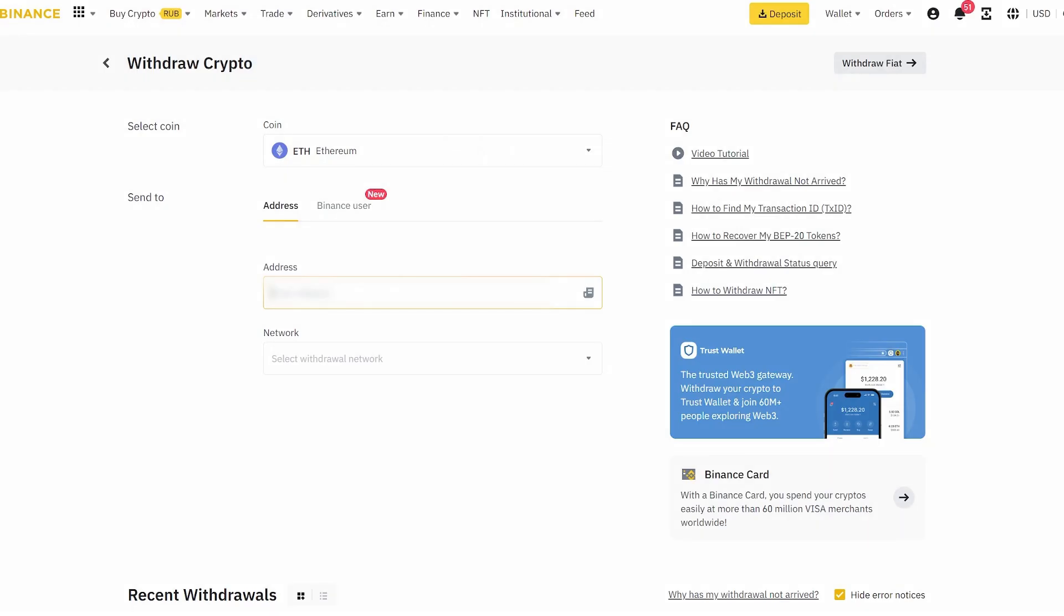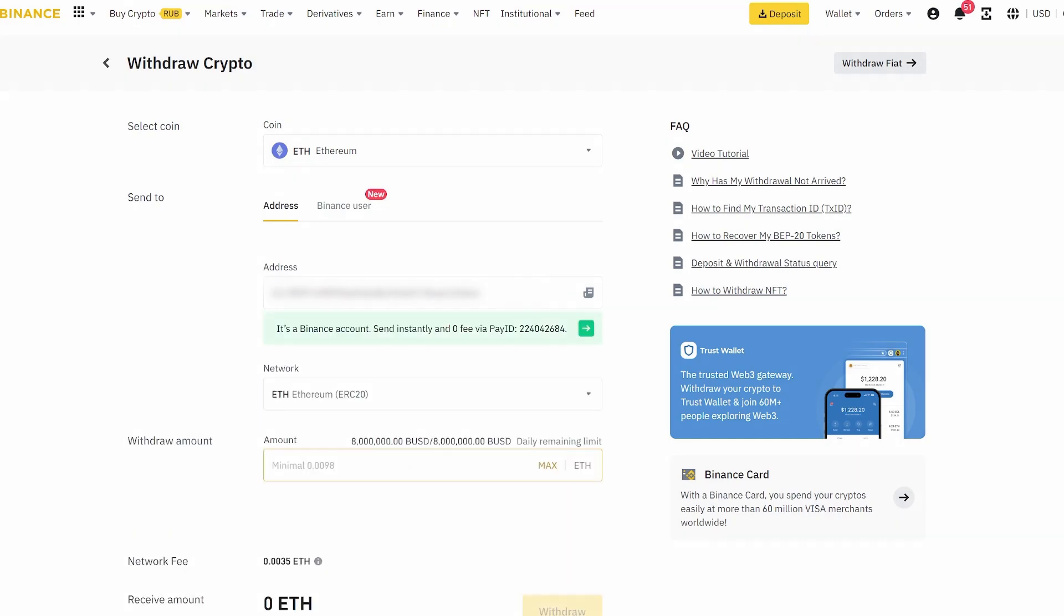For the first time, we will approximately take an amount of $1,000. After that, we will replenish a larger amount.